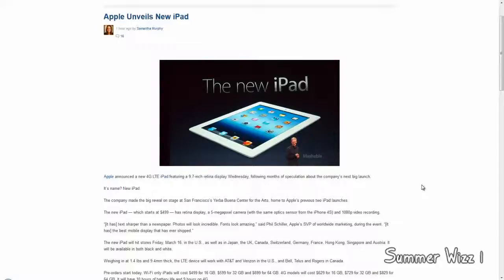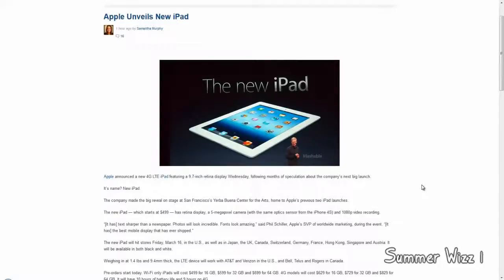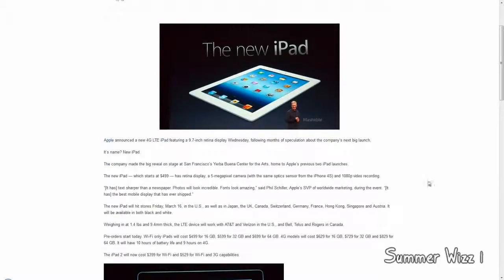But here are the specs. It has 4G LTE, a 9.7 inch Retina display, so it does have Retina display and it's 4G, so that's awesome. It's going to be costing $499 the base price. It's going to have a 5 megapixel camera. It's going to be available Friday, March 16th, and today is the 6th, so around 10 days.